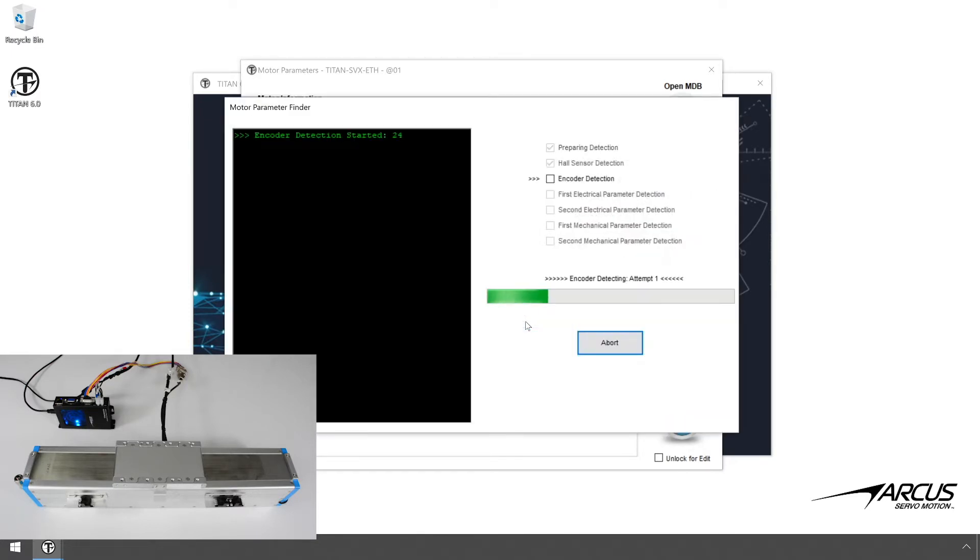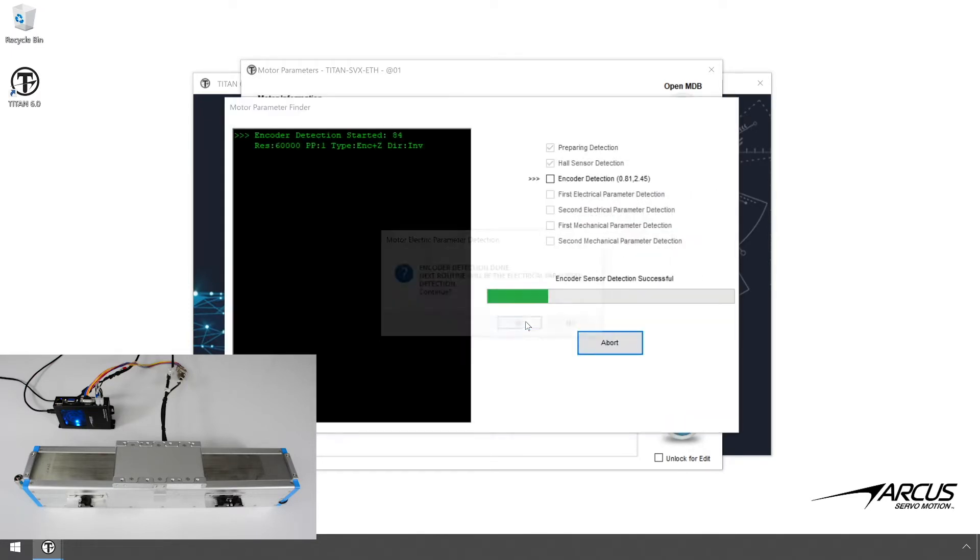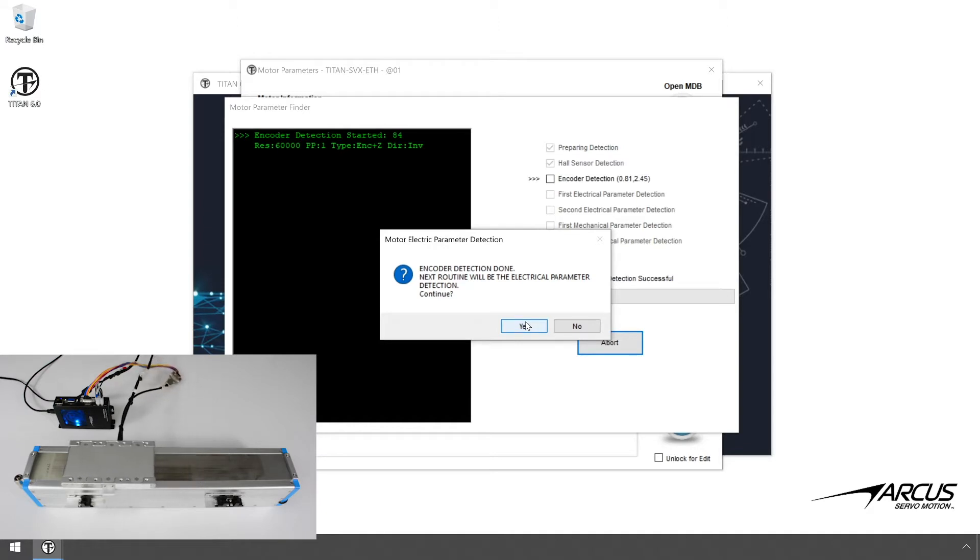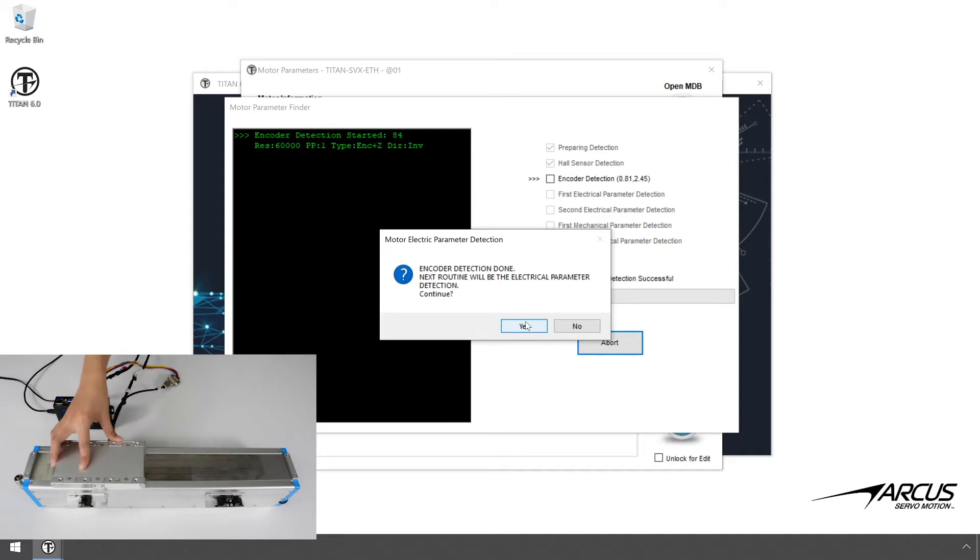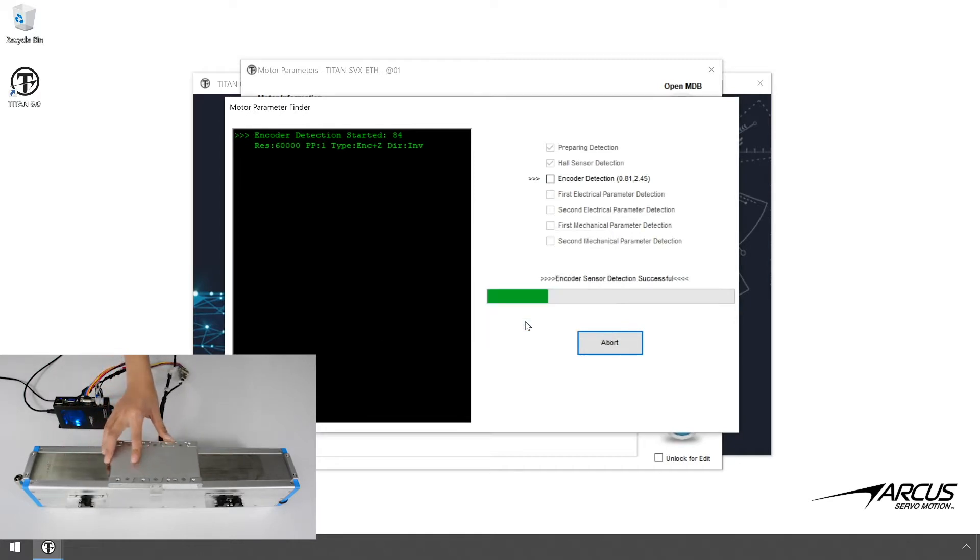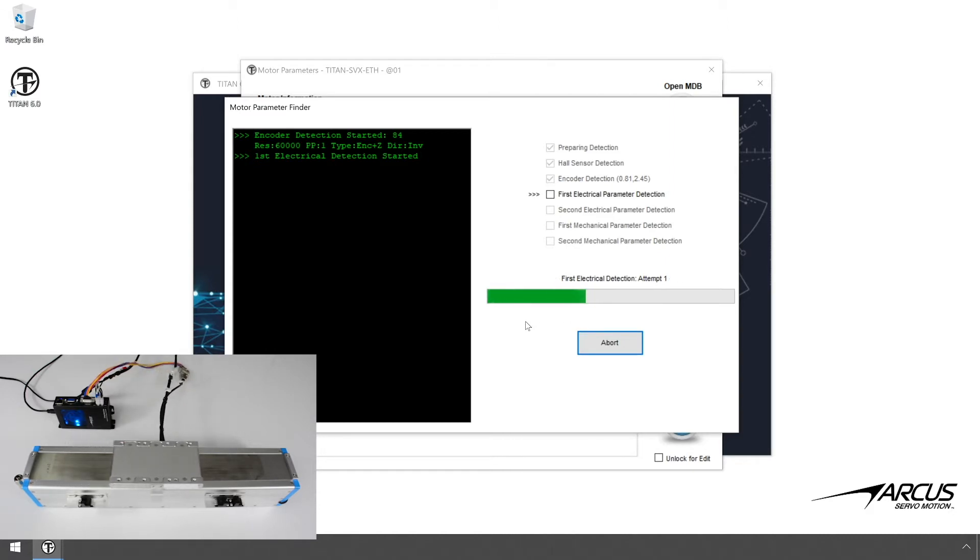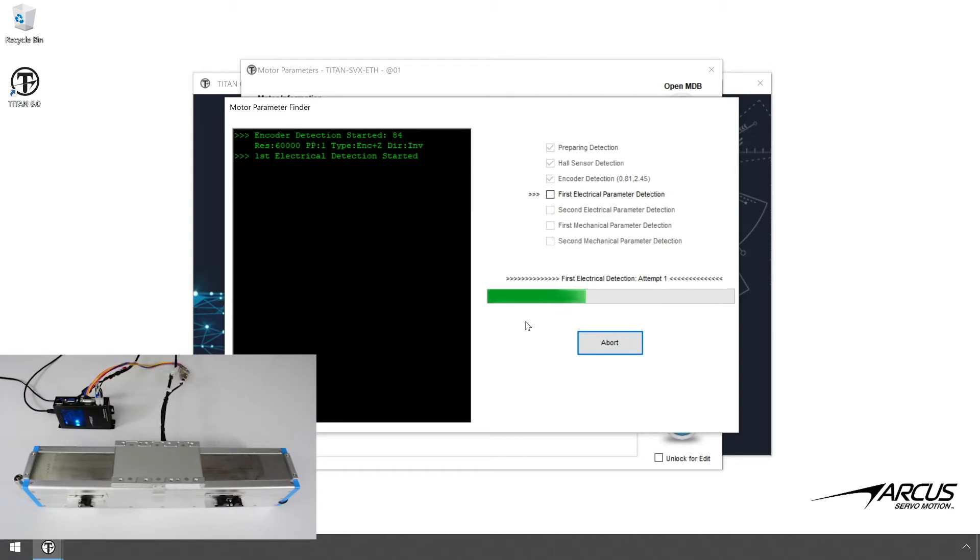First, the motor will go into motion to find the encoder direction polarity in respect to the motor phase. Next, the electrical parameter values will be determined, such as the motor constant, resistance, and inductance values. Let's move the motor back manually to the midpoint and proceed with the electrical parameter detection. The electrical parameter detection sequence will run twice, once with a low strength and another one with a higher strength.